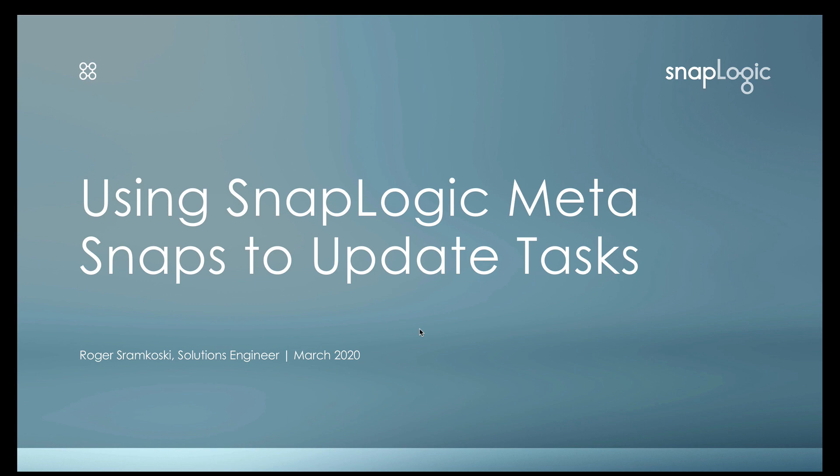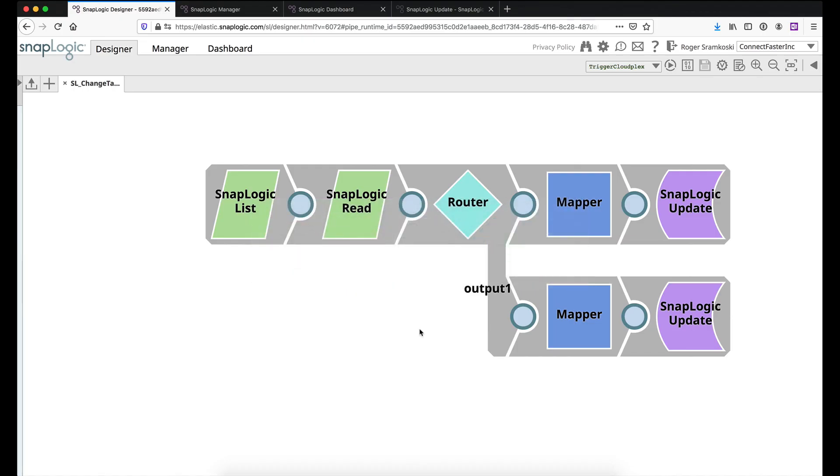So we'll be looking specifically at updating triggered tasks and ultra tasks today. So let me switch into my browser and have you take a look here. This is our basic pipeline. Now, before we dig into the pipeline, I'm going to set up the scenario here.